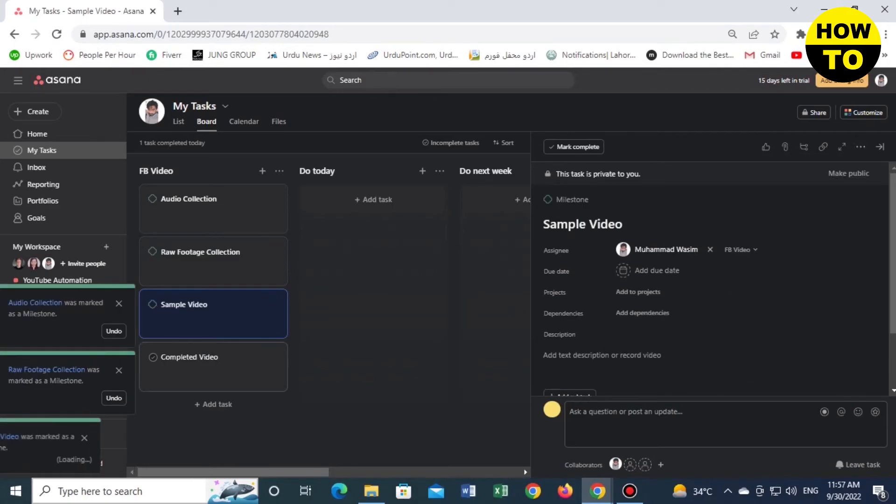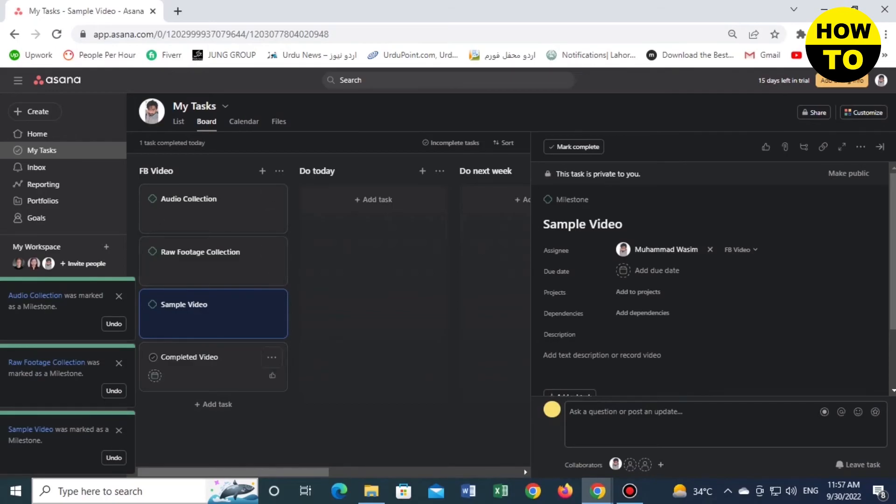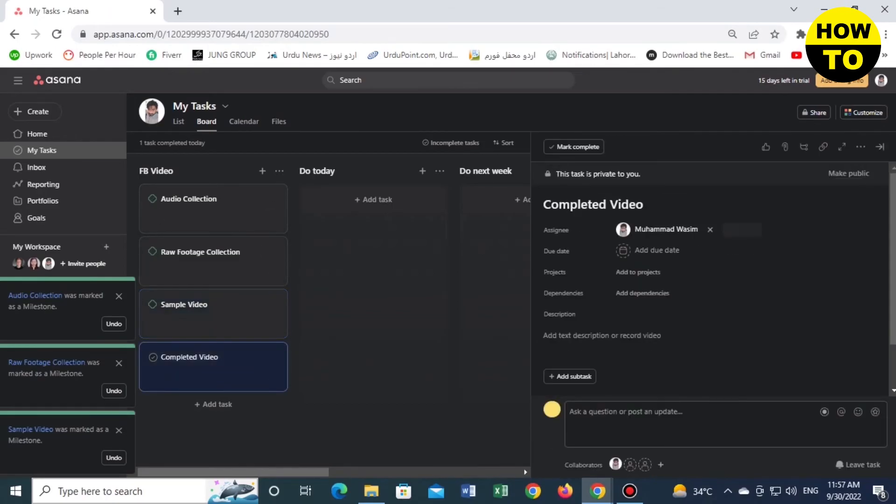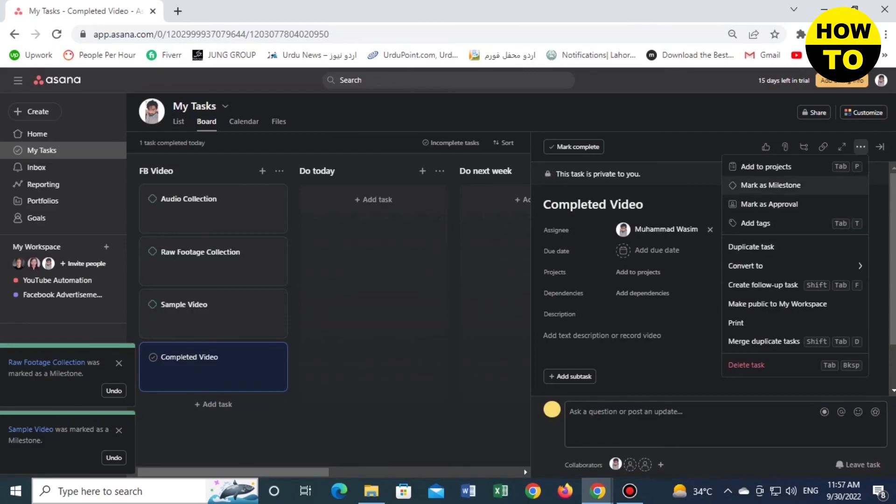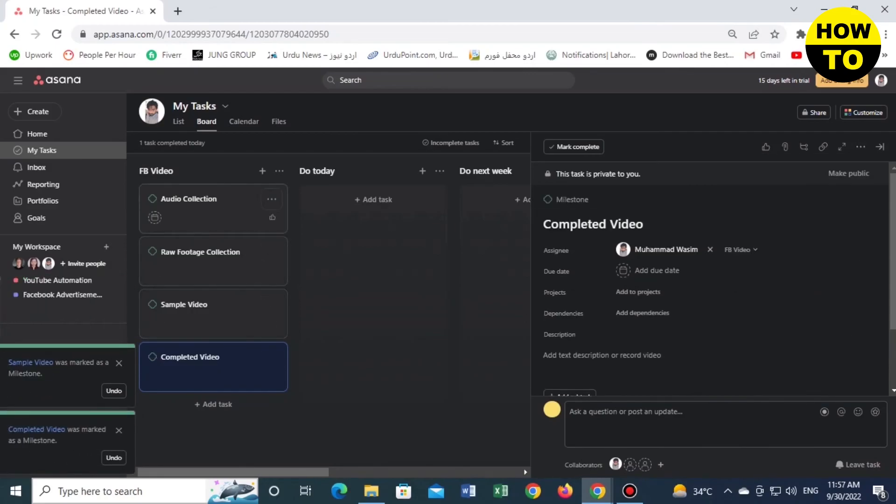Now we will click on the final task and click on mark as milestone. So in this way you can use the milestone option for all the tasks on Asana.